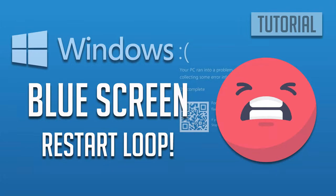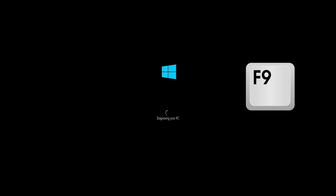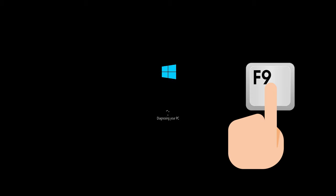How to fix blue screen restart loop in Windows 10. First start your PC and press your F9 key repeatedly to access the automatic repair screen. If your F9 key doesn't work, try your other F keys like F8, F7, etc.